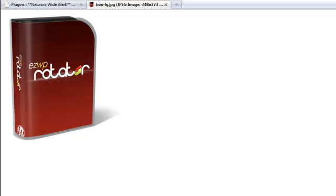Okay, in this video you're going to learn how to upload, activate, and use the EasyWP Rotator plugin.